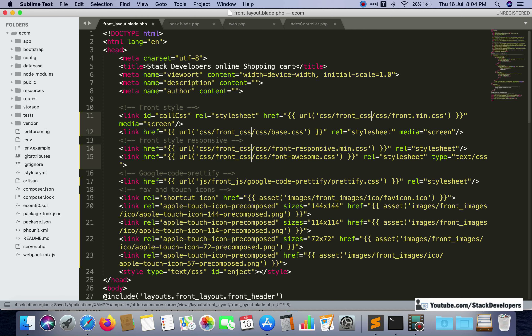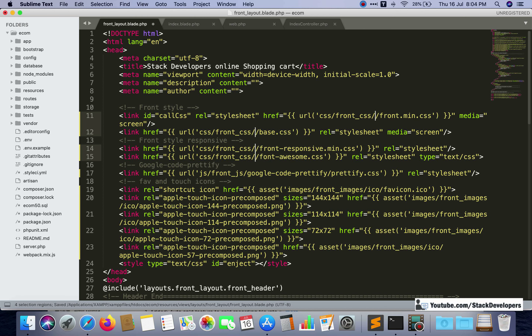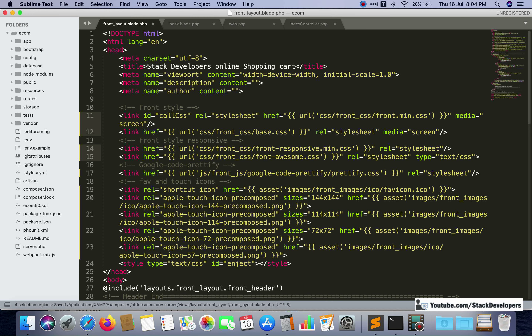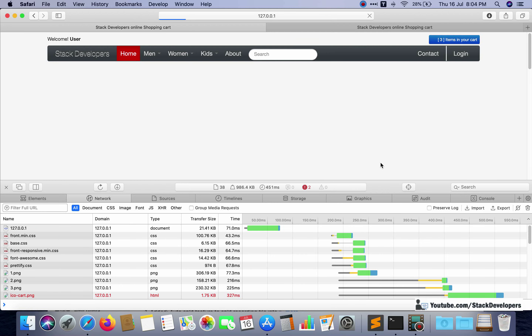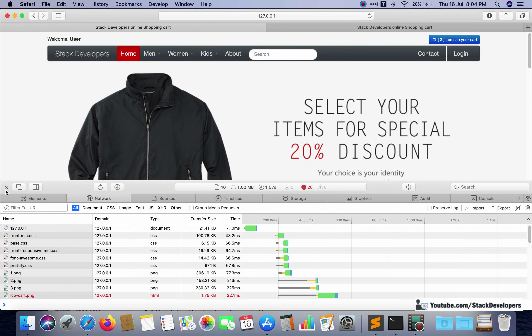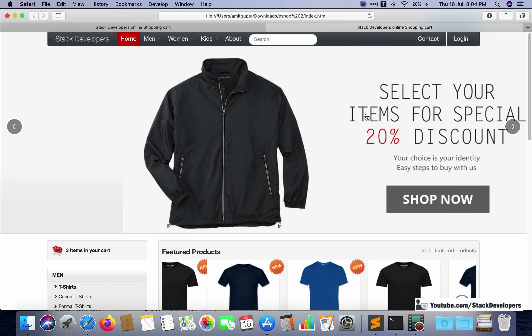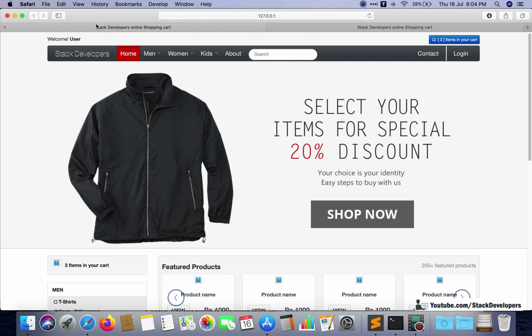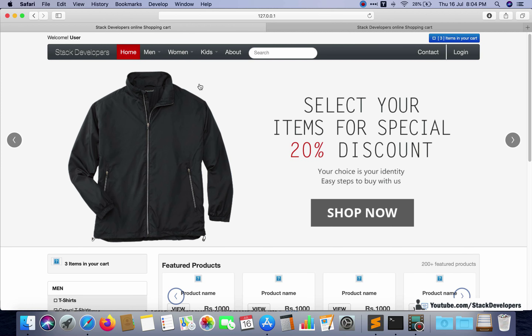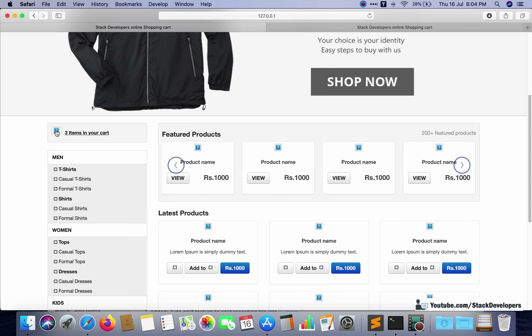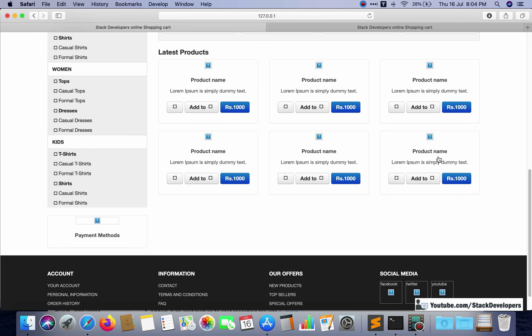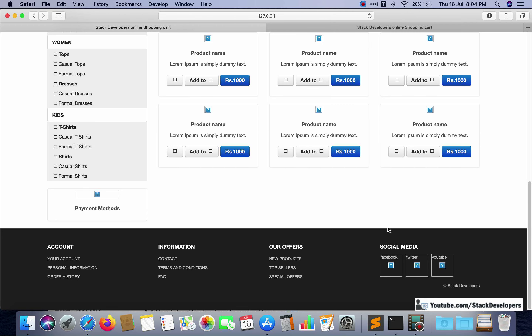Now it will work fine. The path should be css/front_css. Checking now — a lot of things are now appearing. Our home page is looking identical to the static template, but images are not yet coming because we still need to update the other pages — specifically the index.blade.php file.